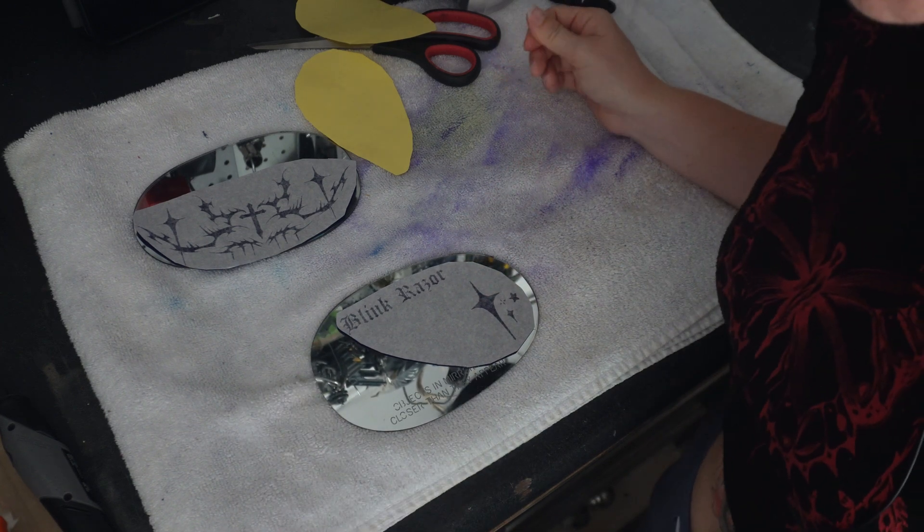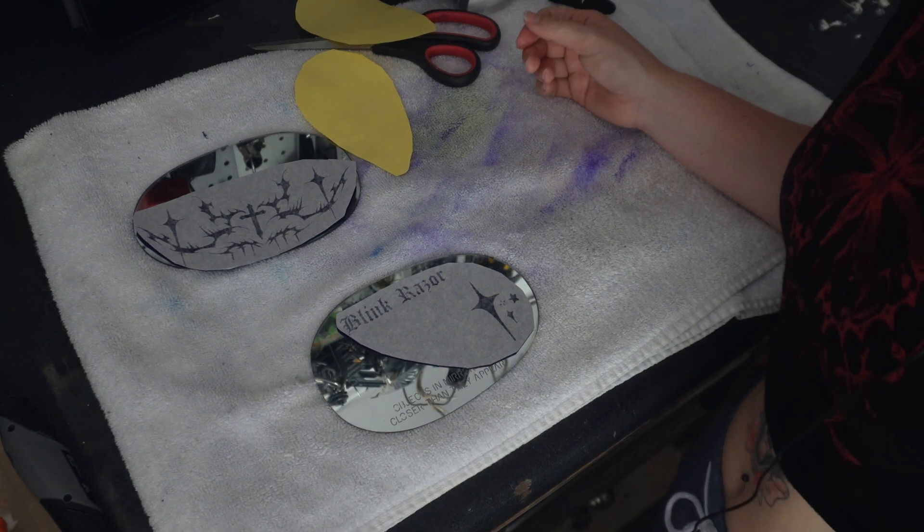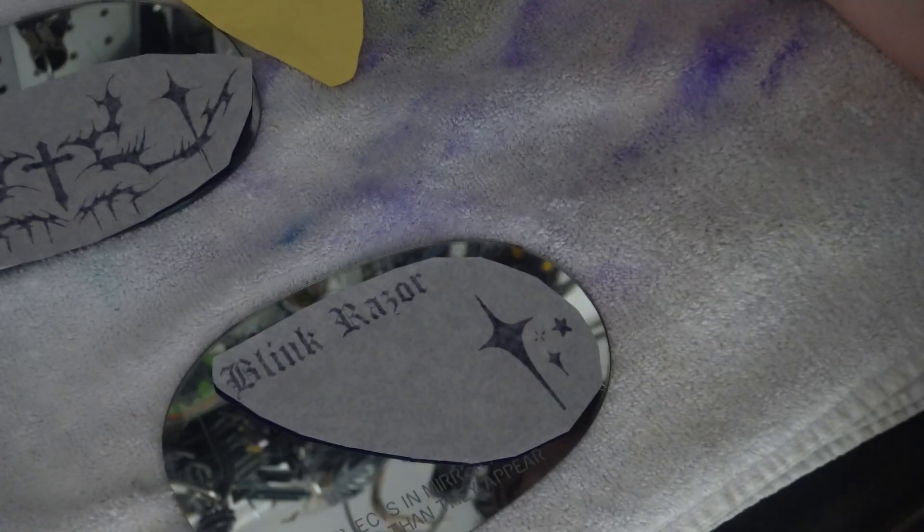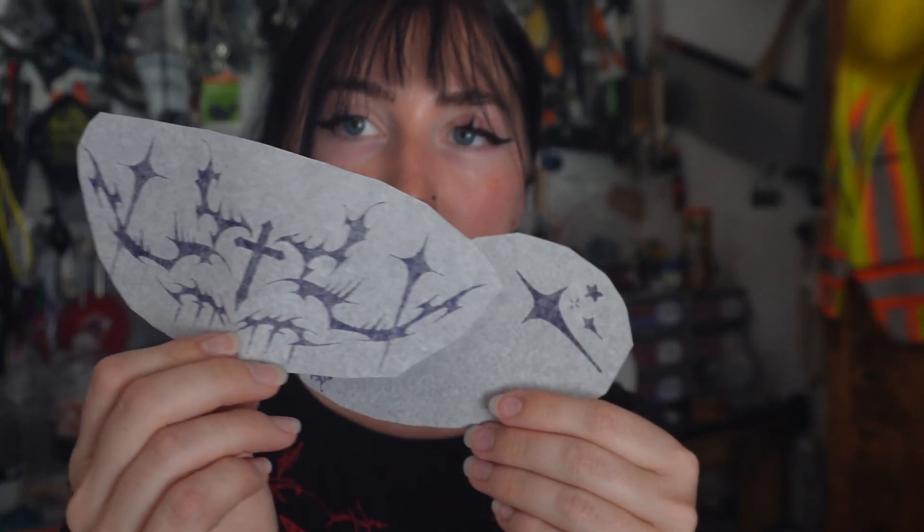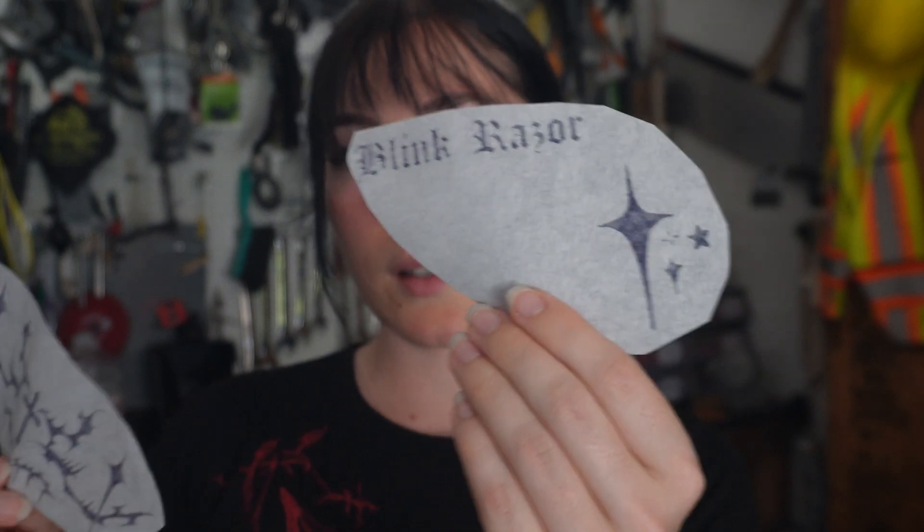There we go. Now these are ready to be used. Okay. So this is the end result. I've got two stencils that I'm ready to use on these mirrors. Next video, I'm going to show you the process of actually applying it to the surface and little tips and tricks on how to do that correctly.